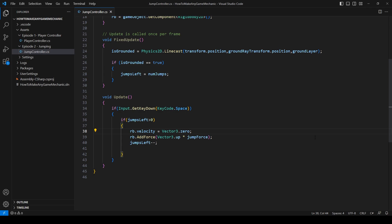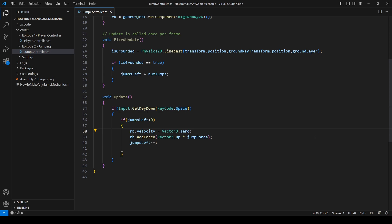There is one more thing that we need to add to this script, and it is a timer. The reason we need a timer is because when we spam the jump key to jump, there's a split second where the ray cast is still going to be touching the ground, and we don't want it to apply multiple jumps.